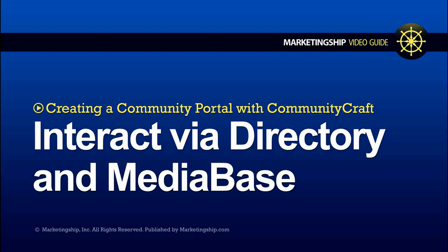Hello and welcome to the Marketing Ship Contact Directory and Member Media Base video guide. The Contact Directory and Member Media Base both allow portal members a level of interaction by letting them know who their fellow portal members are and by allowing them to contribute their own links,